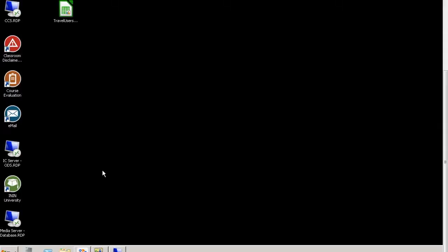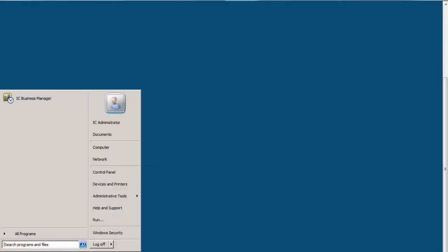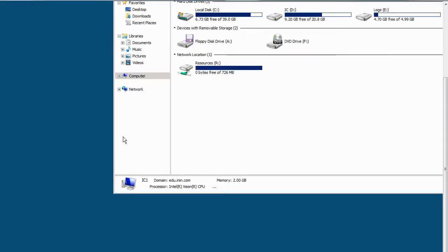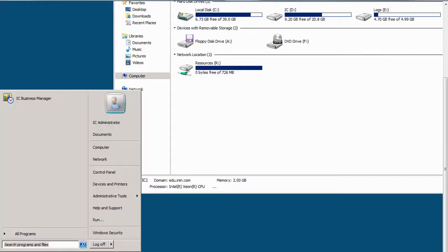So were I to log into my IC1 machine, which you can't see, but I've now logged into a different machine. If you look at Computer here, you can see that this is IC1, which is separate from the machine that I was just on.